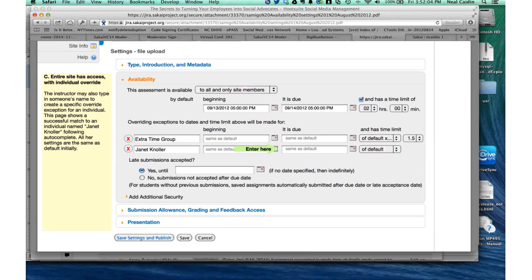The exception settings — once you define a group or individual student, you can customize the beginning date, due date, and time limit, and set them differently for each. That was what we were hoping to move toward. Jeremy, once you get the group or student selected, you have the ability to customize all of those fields.